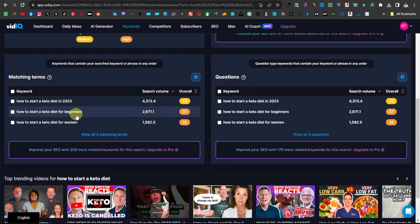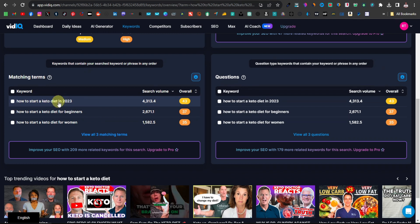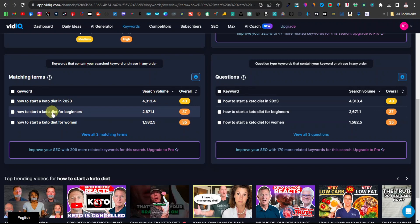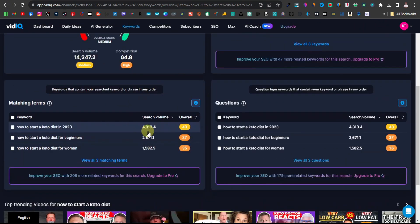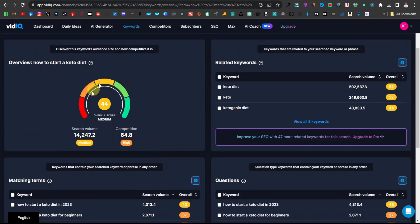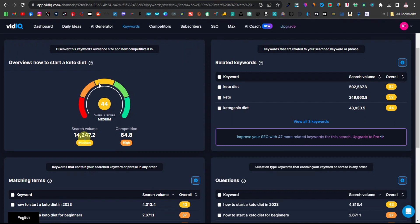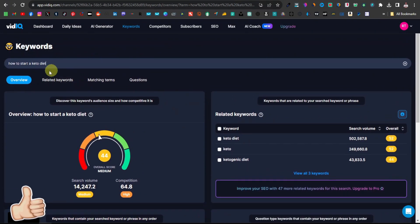'How to start a keto diet for beginners' has been searched over 2,000 times. So long as it has 'how to start a keto diet,' we are still going to be able to rank because it's a very high search term. The overall score for this search term is medium and it's been searched 14,000 times — so this is a very helpful tool. You can use the free version to test out keywords for your YouTube videos.